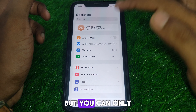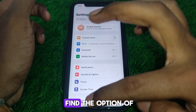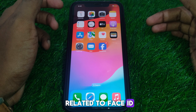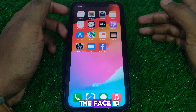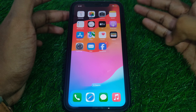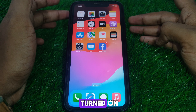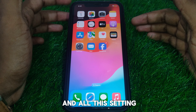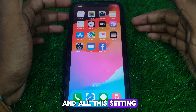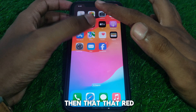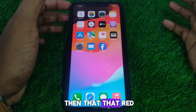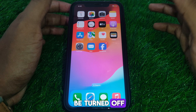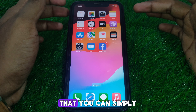You can only find the option related to Face ID itself. If you turn on Face ID it will be turned on, but if you turn off Face ID and all those settings, then that red Face ID light will also be turned off. However, there is no dedicated option to simply control just the red Face ID light.